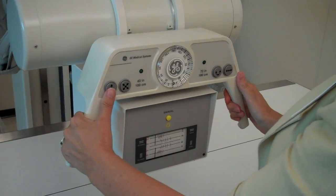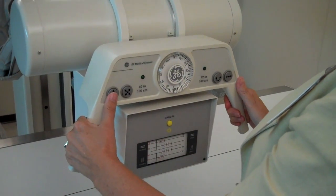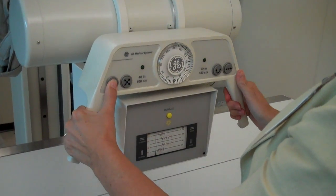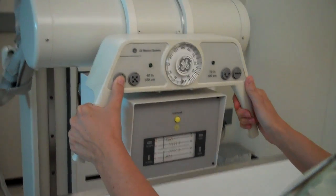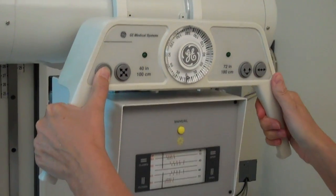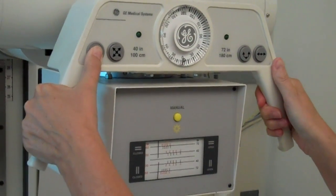In Lab A, on the tube head, we have buttons that allow for movement.